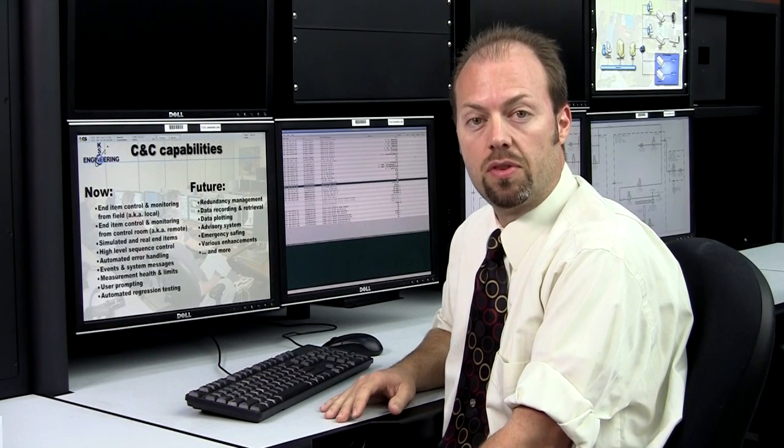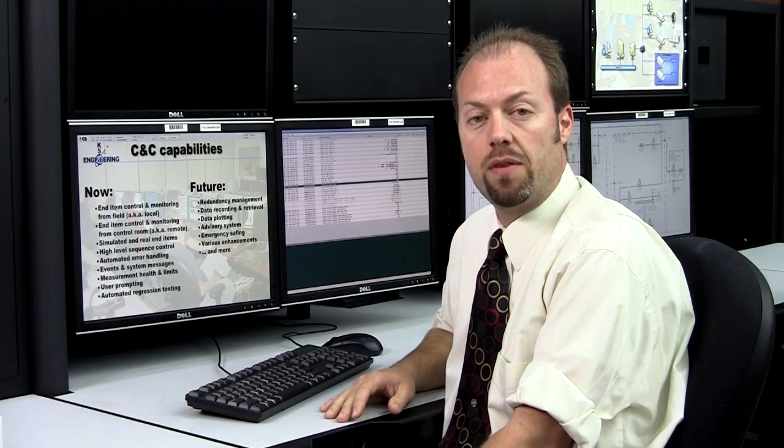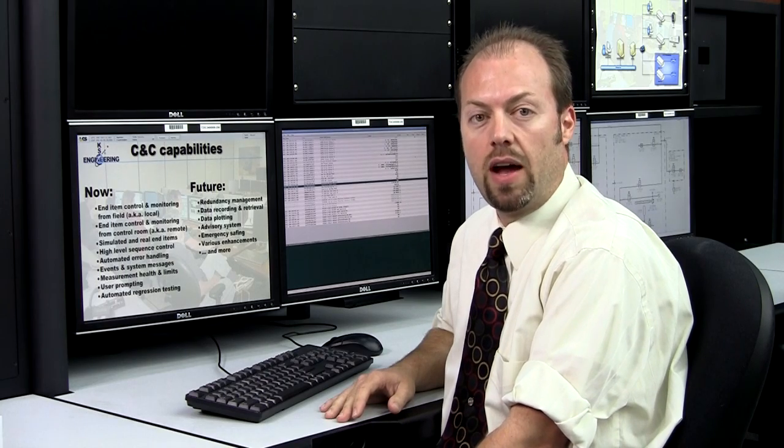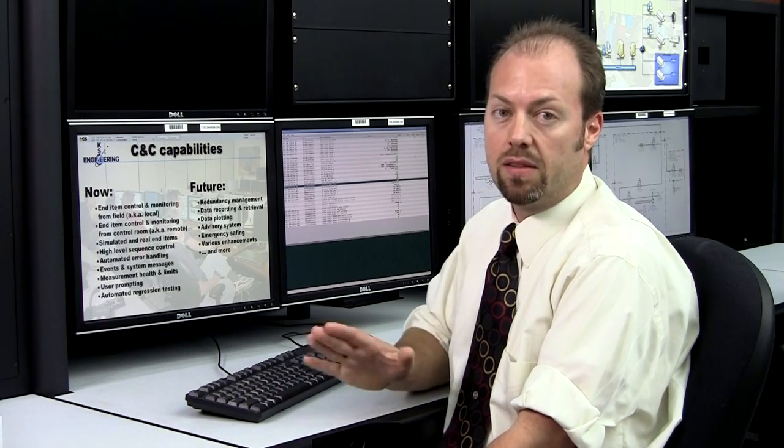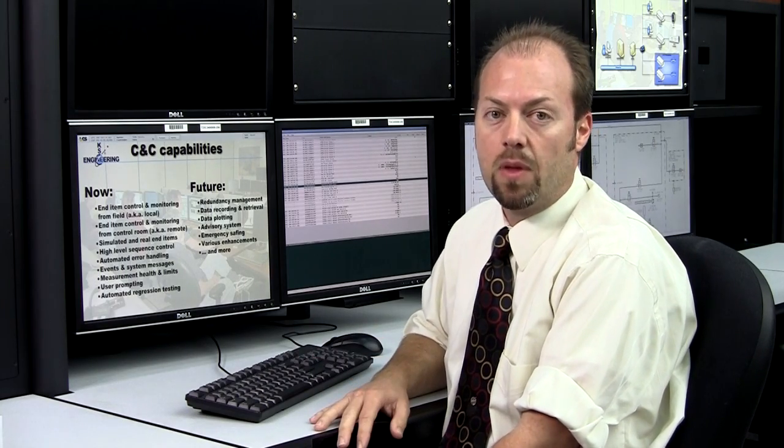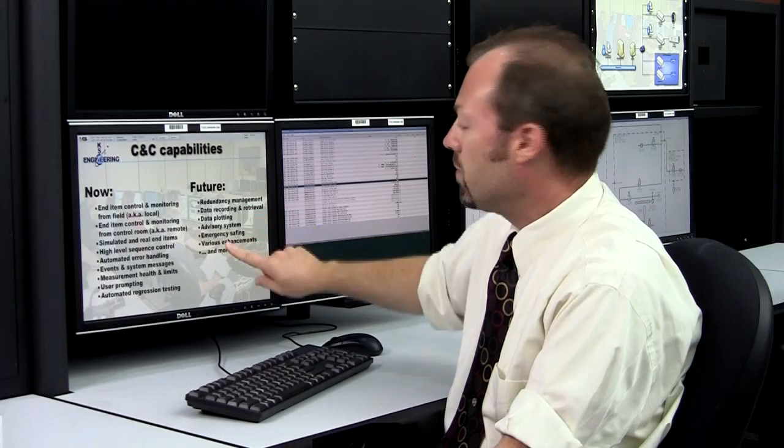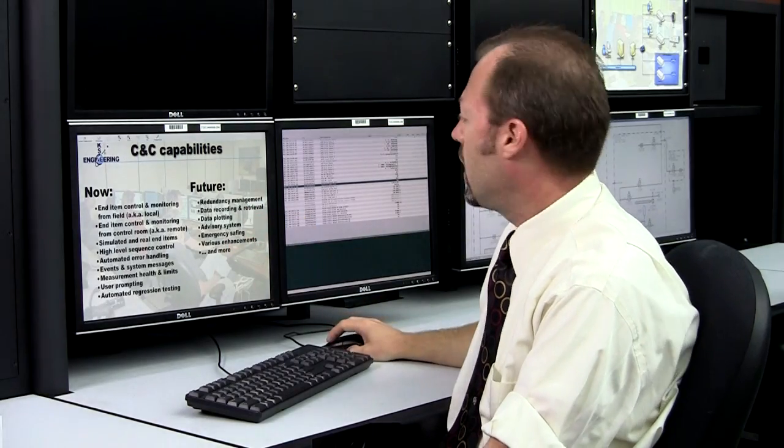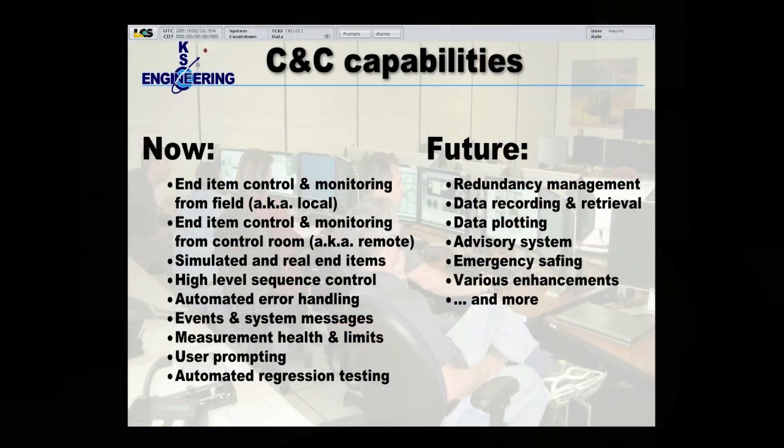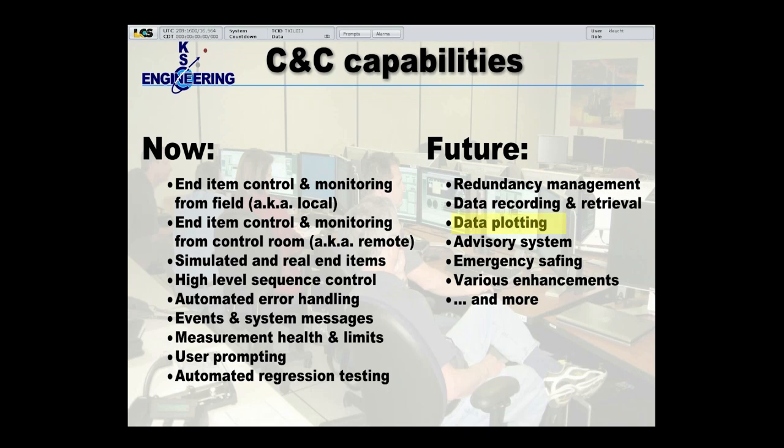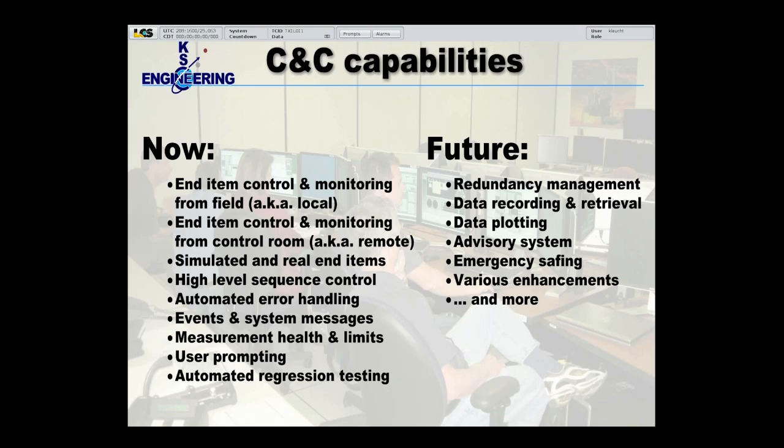Now, the command and control system that we're going to demonstrate for you today is currently under active development. It's not complete yet. So in the future, we're going to be implementing the following capabilities and more. We'll be adding redundancy management, data recording and retrieval, data plotting. We'll be adding an advisory system, an emergency saving system, and numerous other enhancements that are on the book to be developed in the future.